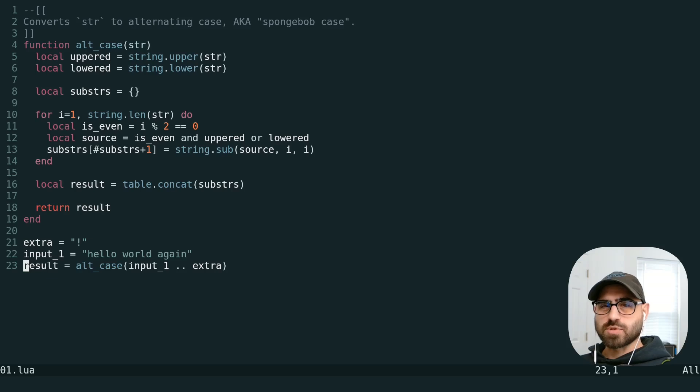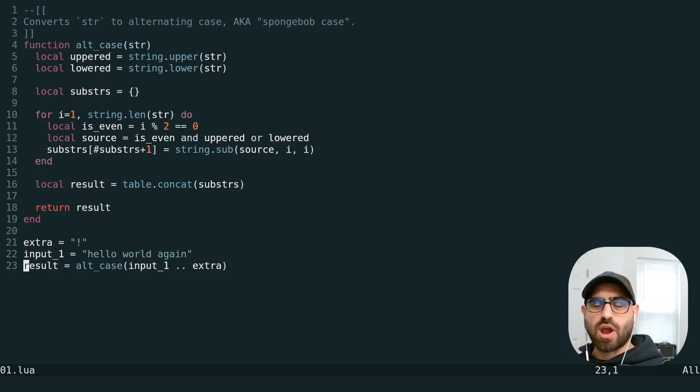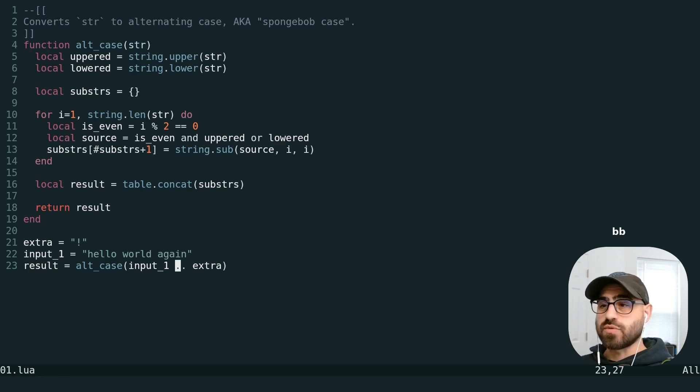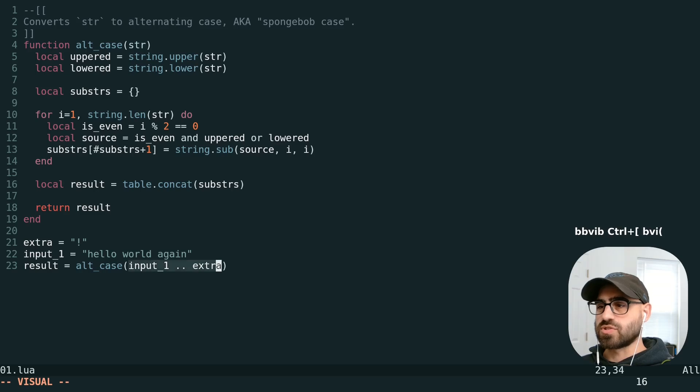Another set of text objects that you probably work with all the time is inside parentheses, brackets, and braces. So we can do V-I-B to select everything inside these parentheses. And if that's confusing, we can also use the parentheses key.